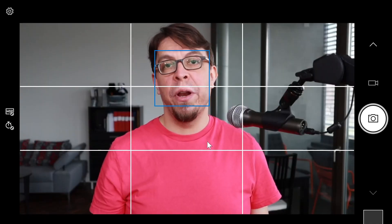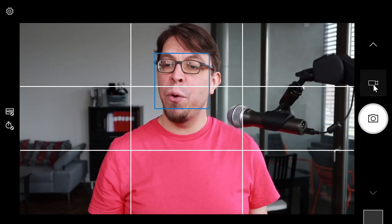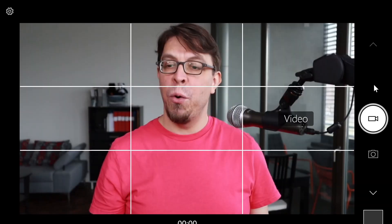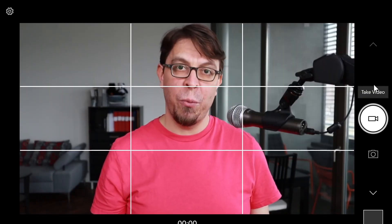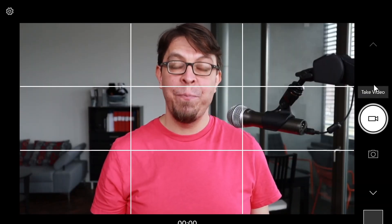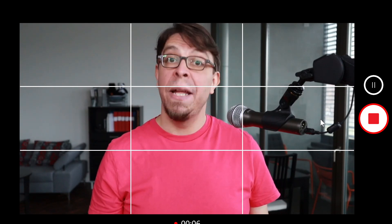To start your recording, first switch from the photo mode to the video mode by tapping the video camera on the right hand side and to start recording, just hit the video button one more time. Now, the camera app is recording your video.